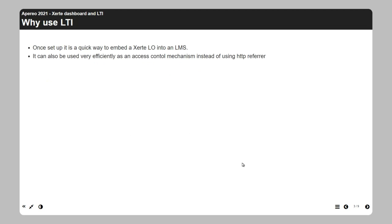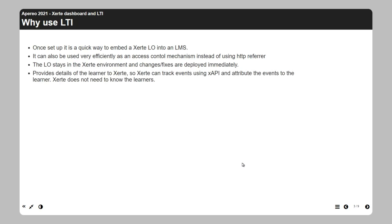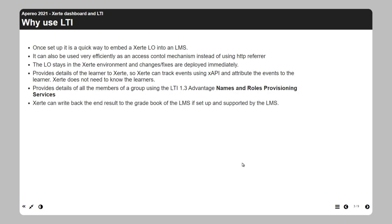Why use LTI? Once it's set up, it's a quick way to embed a Zirty learning object into an LMS in a very maintainable way. If you have a typo or want to change the phrasing of a question because it turns out to be ambiguous, you can go into the Zirty environment, fix the error or improve the text, and it's immediately deployed.